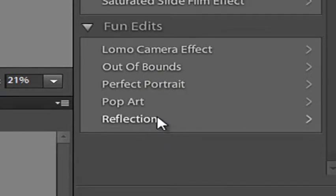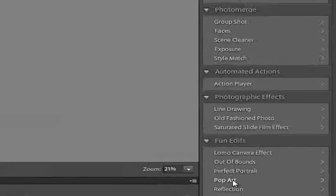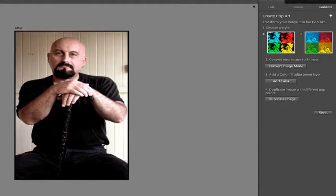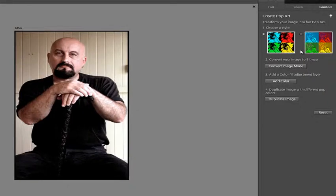I'm going to select the Pop Art option today, and you'll see that it works in a series of step-by-steps just like all the Guided Edit options.